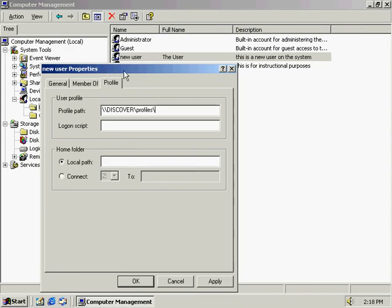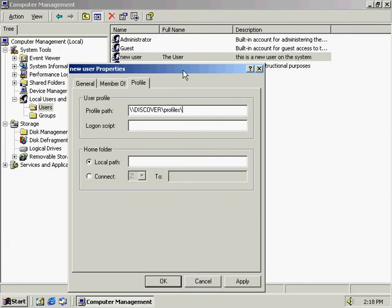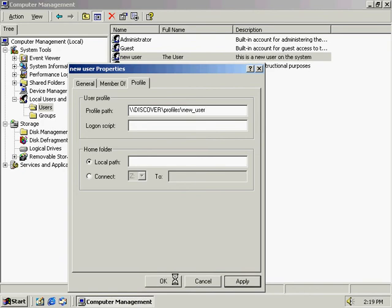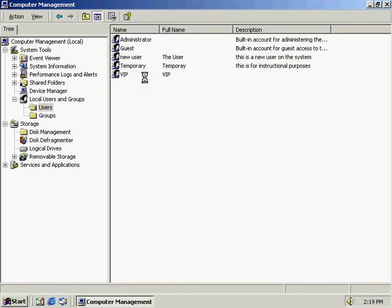So in here, in the profile path, we're going to type in the computer name, which I have as discover, we're going to go into the profiles, and we're going to have to type in the user name, which is new user. And we're just going to click apply, and OK, and we can close this now.